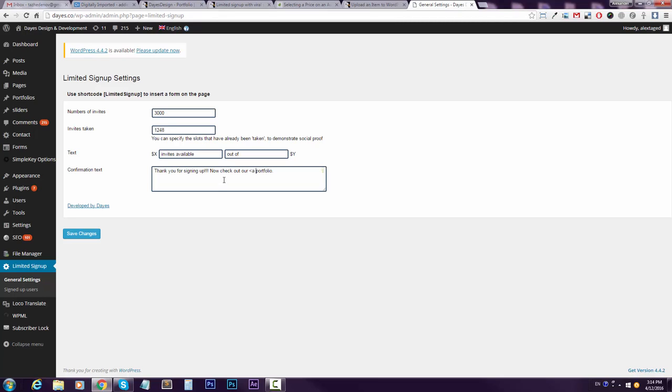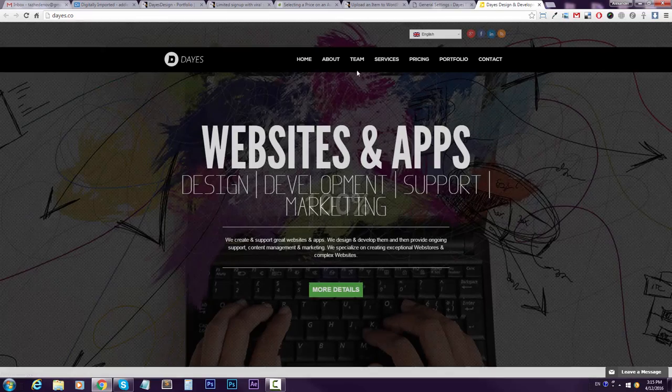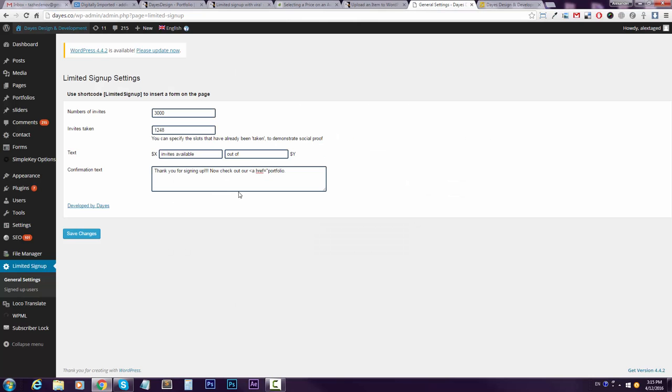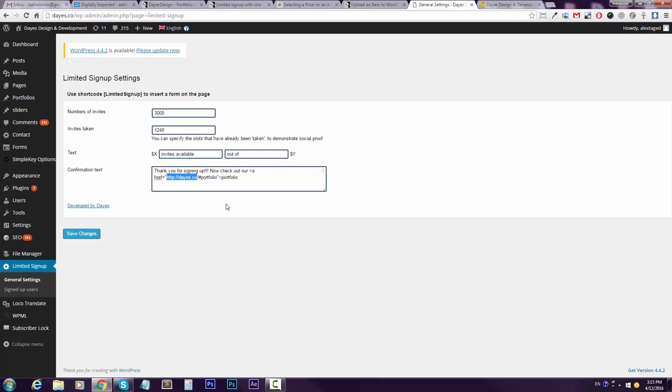So I can actually use HTML here and I will send them to our portfolio. Let me just check the link that we have. Portfolio, which we haven't updated in ages. Anyways, here let's say I'll try to use it like this. Oh no, I'll use it like this.